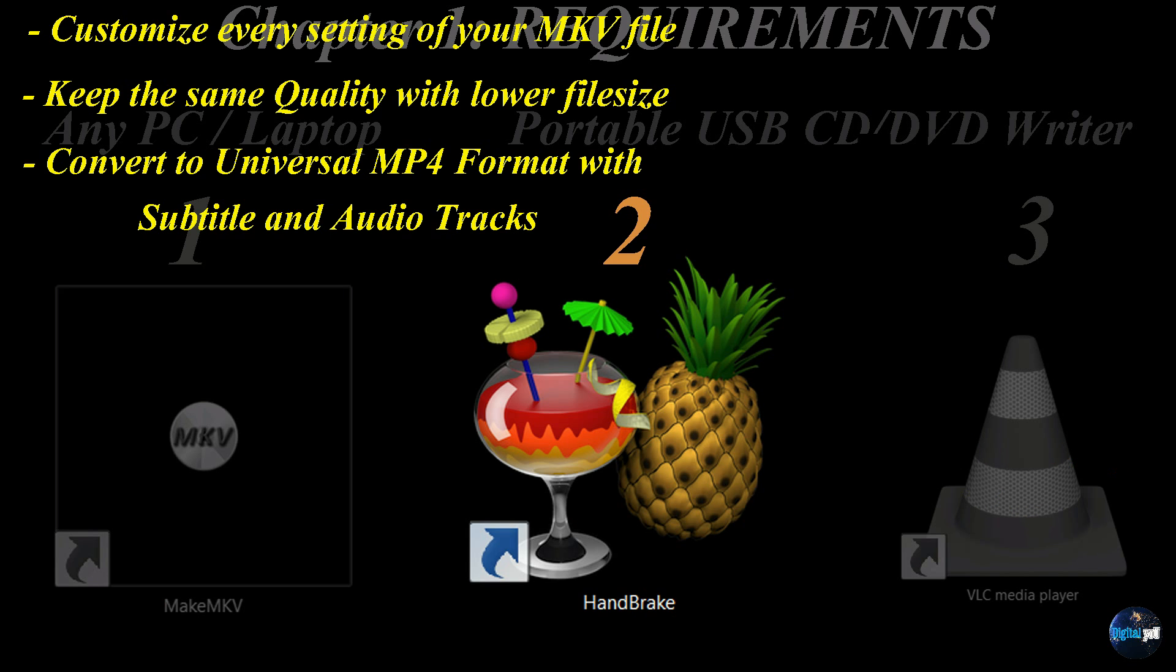The second software was Handbrake. It customizes every setting of the file. It'll keep the same quality, but will just give you a lower file size to work with. And finally, Handbrake will convert your file to a universal MP4 format with subtitle and audio tracks.